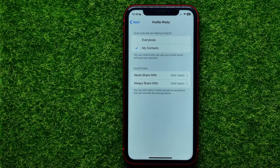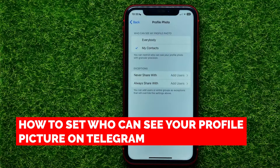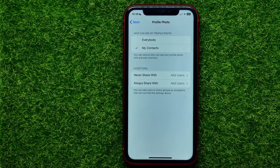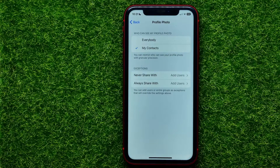Hello guys, welcome back. In this video I'm going to show you how you can set who can see your profile photo on Telegram. Be sure to watch the video to the very end so you don't make any mistakes.